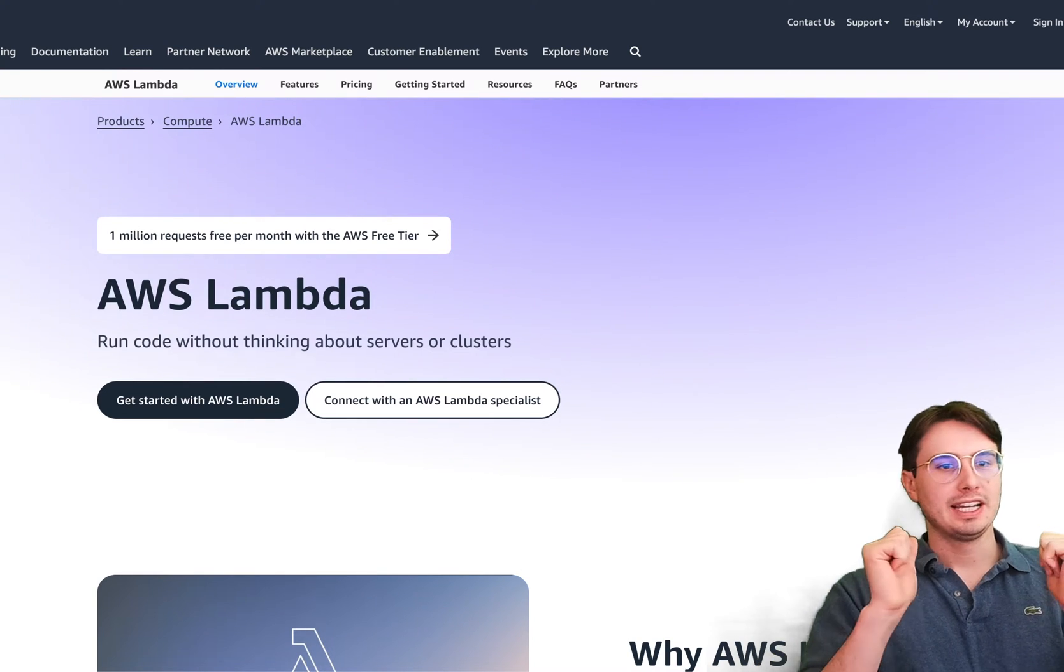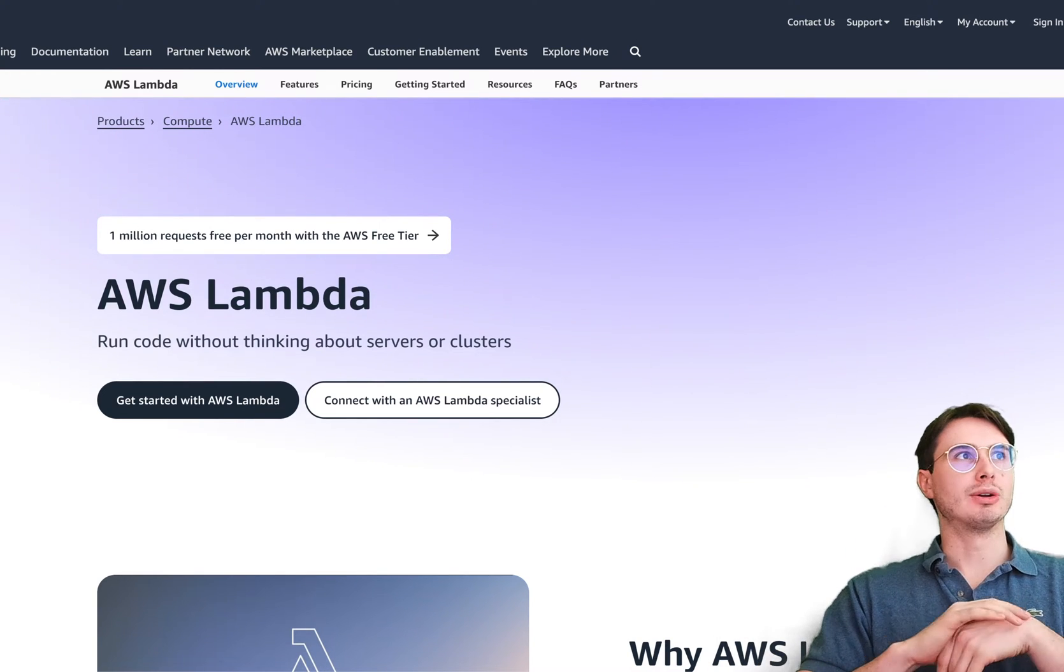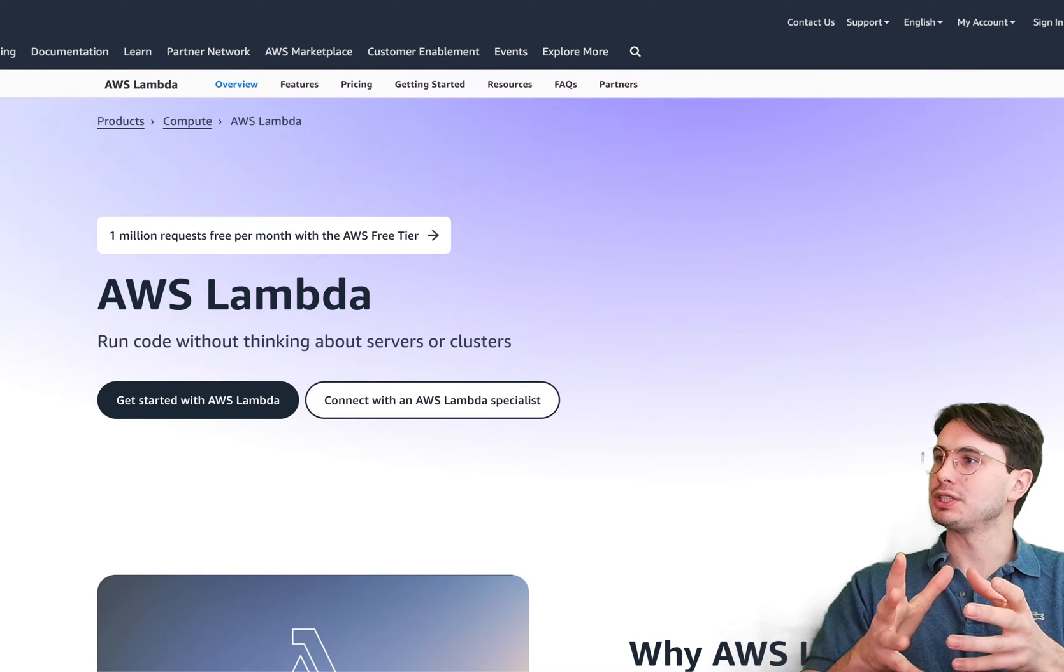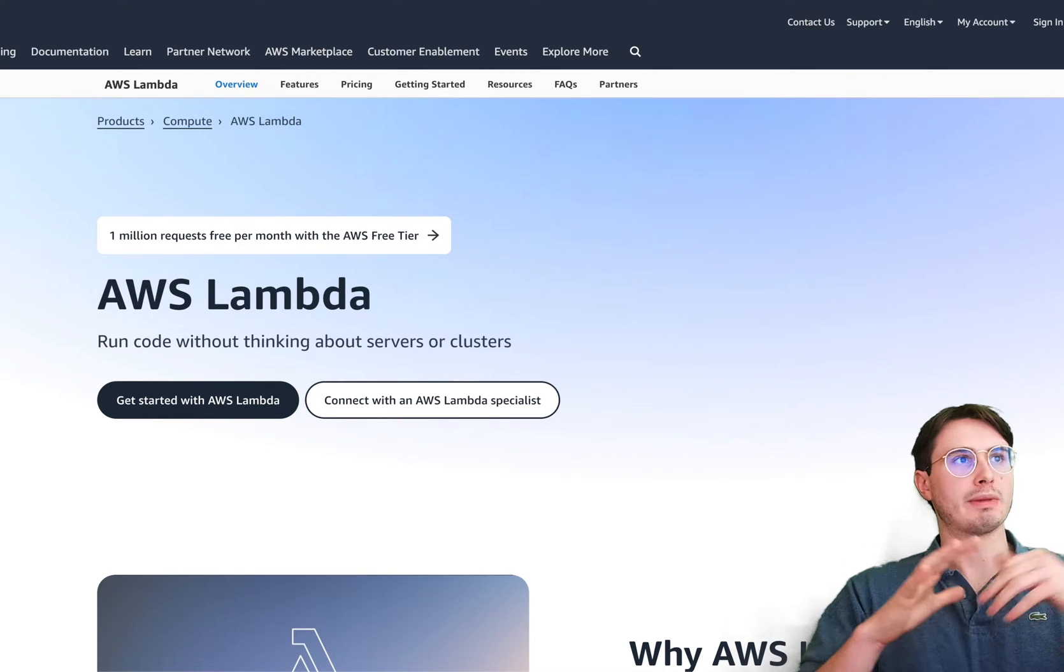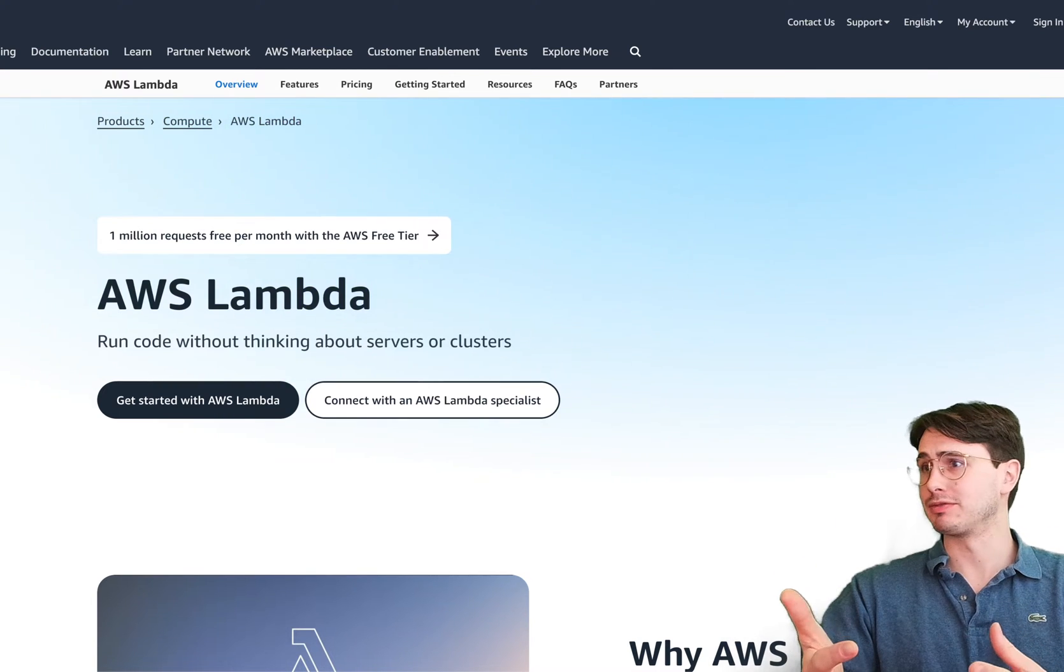Hey, y'all. DataGuy here. And today, I got a video for you on how you can use Airflow to manage and orchestrate your AWS Lambda functions.